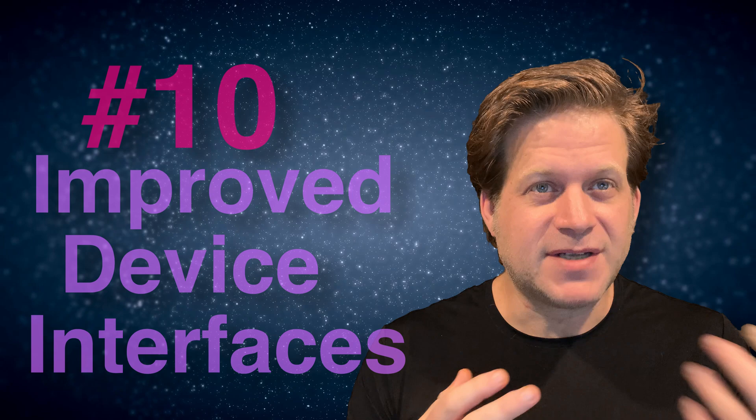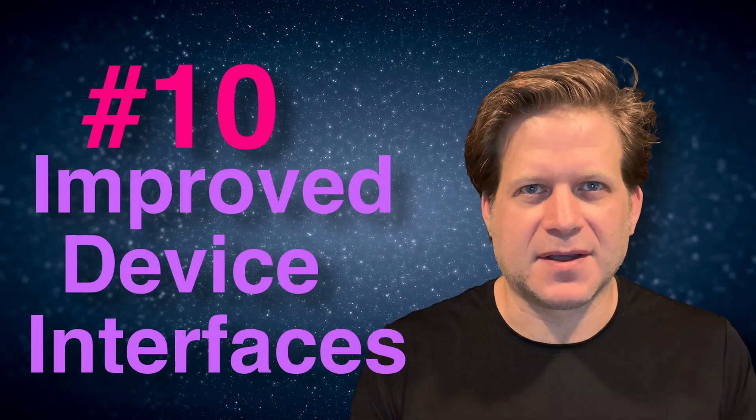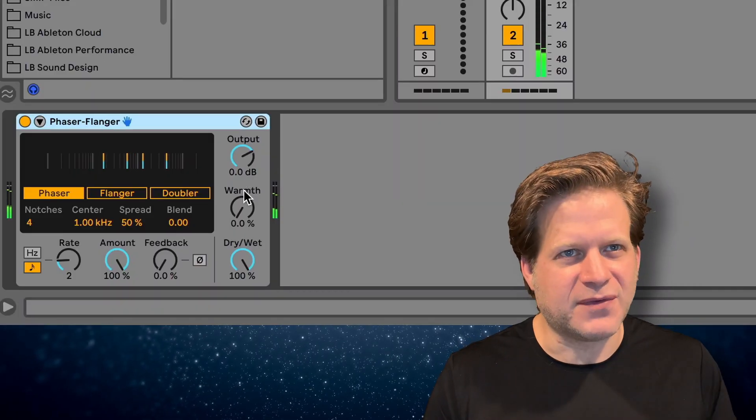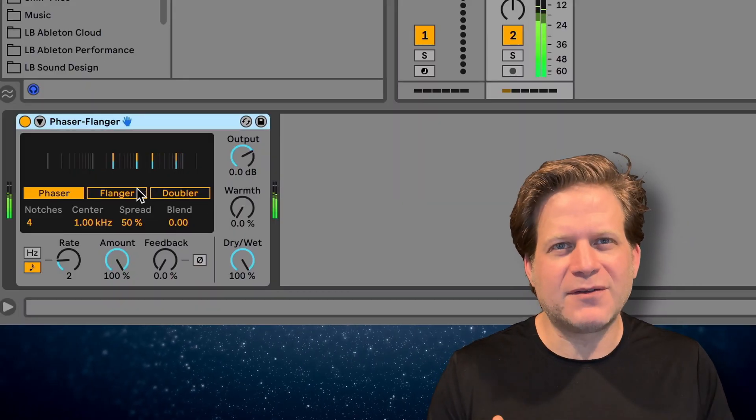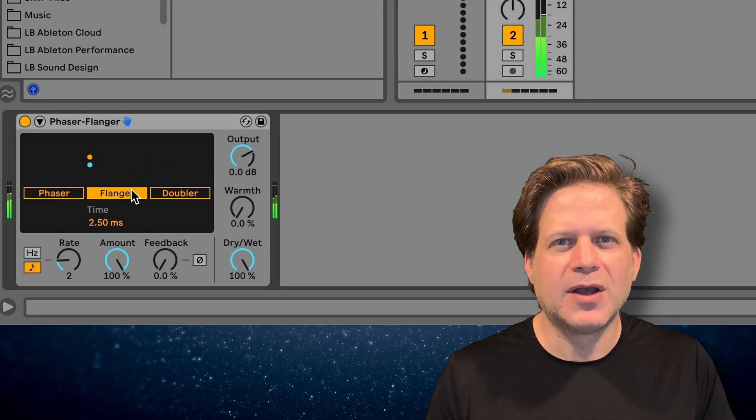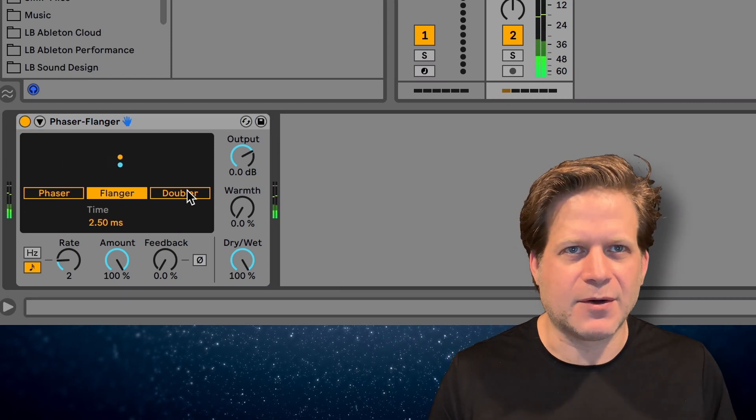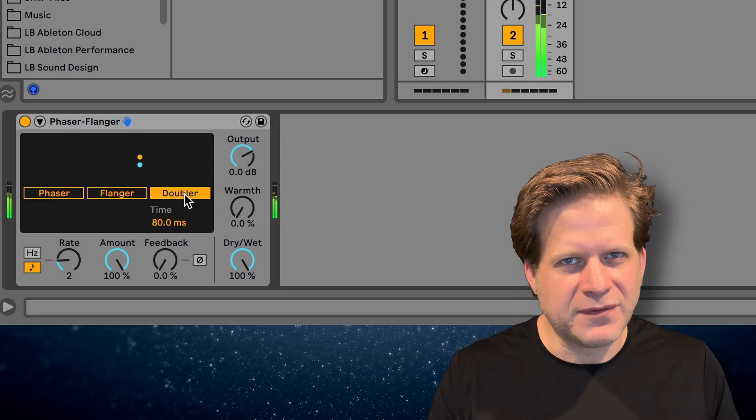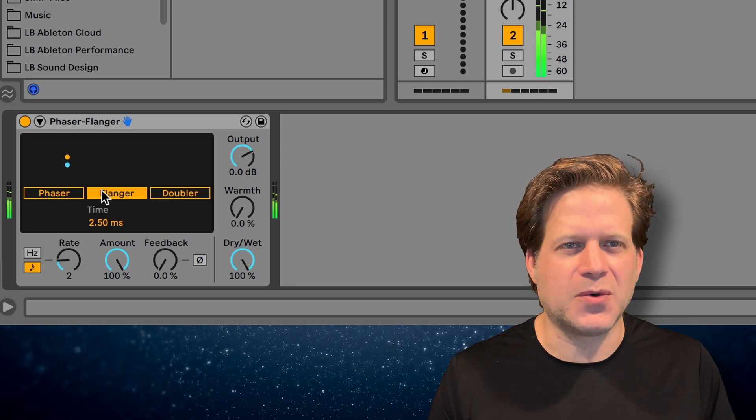Number 10, improved device interface settings. There have been improvements to some of the devices, both in terms of functionality and interface. The phaser and flanger devices have been combined into one with an added function of a doubler. This creates a vintage delayed doubling sound. The interface has also improved in order to better visually demonstrate what it's doing.